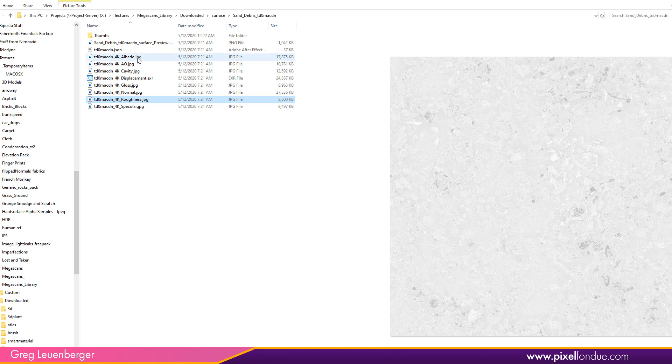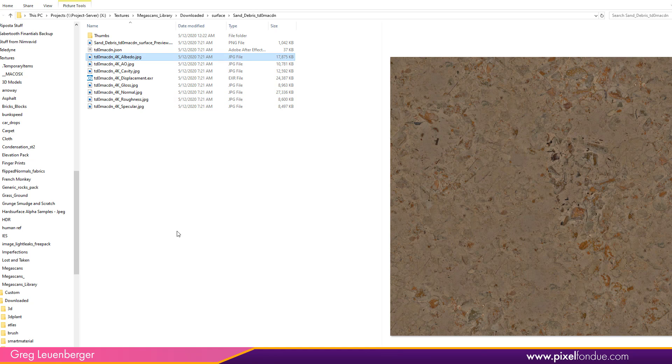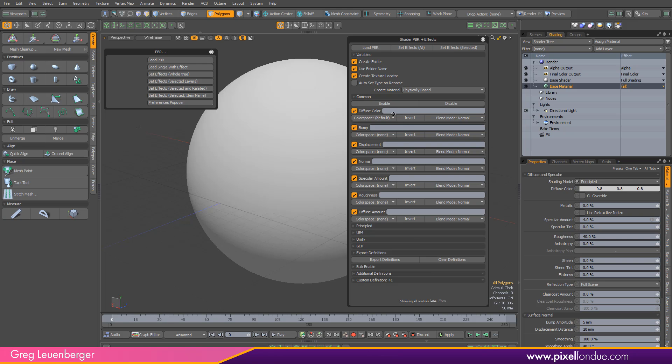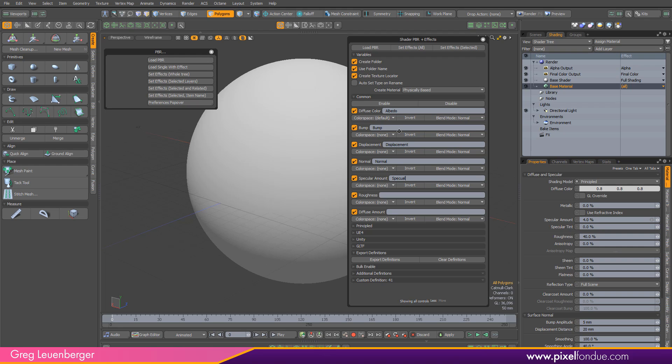So diffuse color in Quixel, that's the albedo right here, albedo. So in Modo, what we want to do is just type in the word albedo here, and that's going to map. Let's make sure you spell it right. That's going to map those albedo images when it scans that directory to diffuse color. Bump is just bump and displacement is just displacement. Normal, normal. Specular amount is just specular. Roughness is roughness.